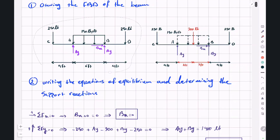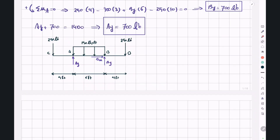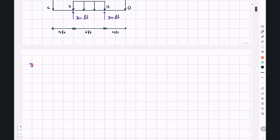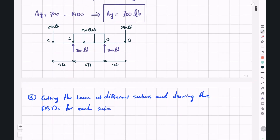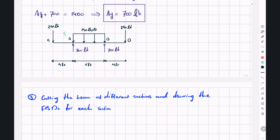BX equals zero, and BY and AY are both 700 pounds. The third step is cutting the beam at different sections and drawing free body diagrams for each segment. The first section is between C and A, cut at distance X where X is between 0 and 4. The second section is between A and B, cut at distance X from the left end where X is between 4 and 10.